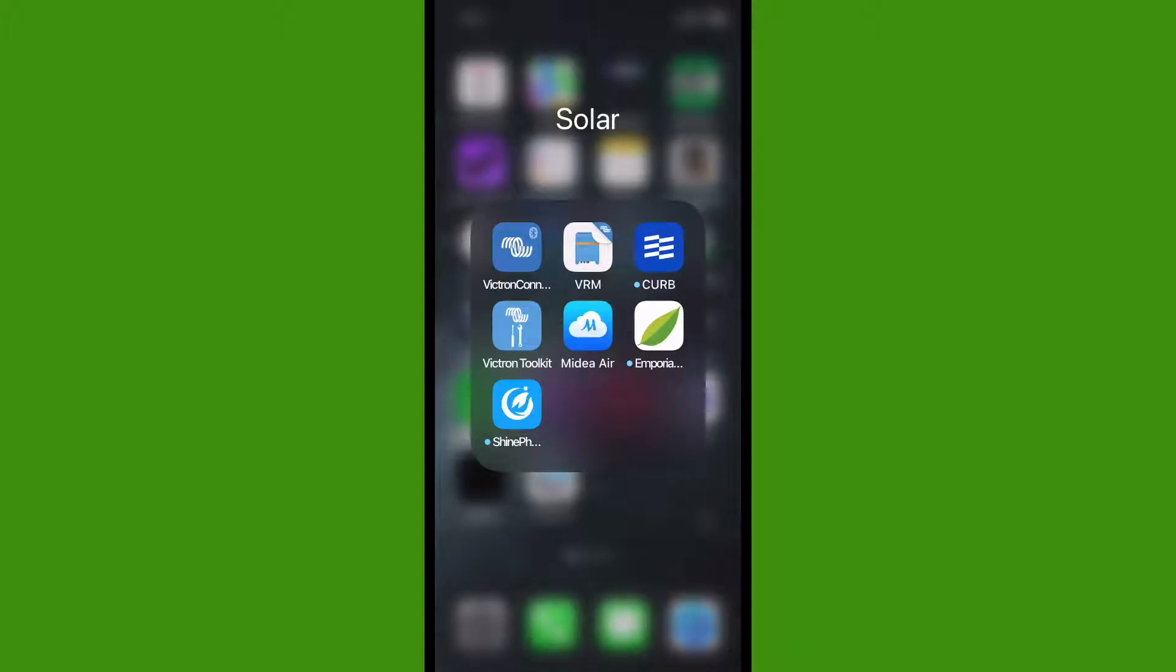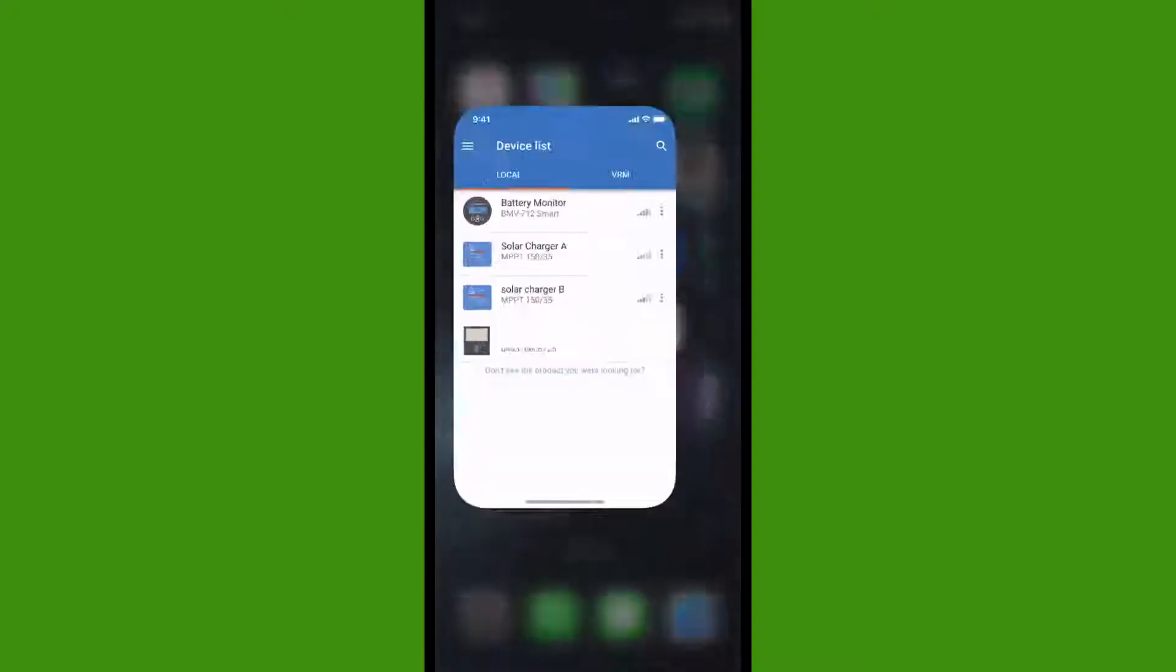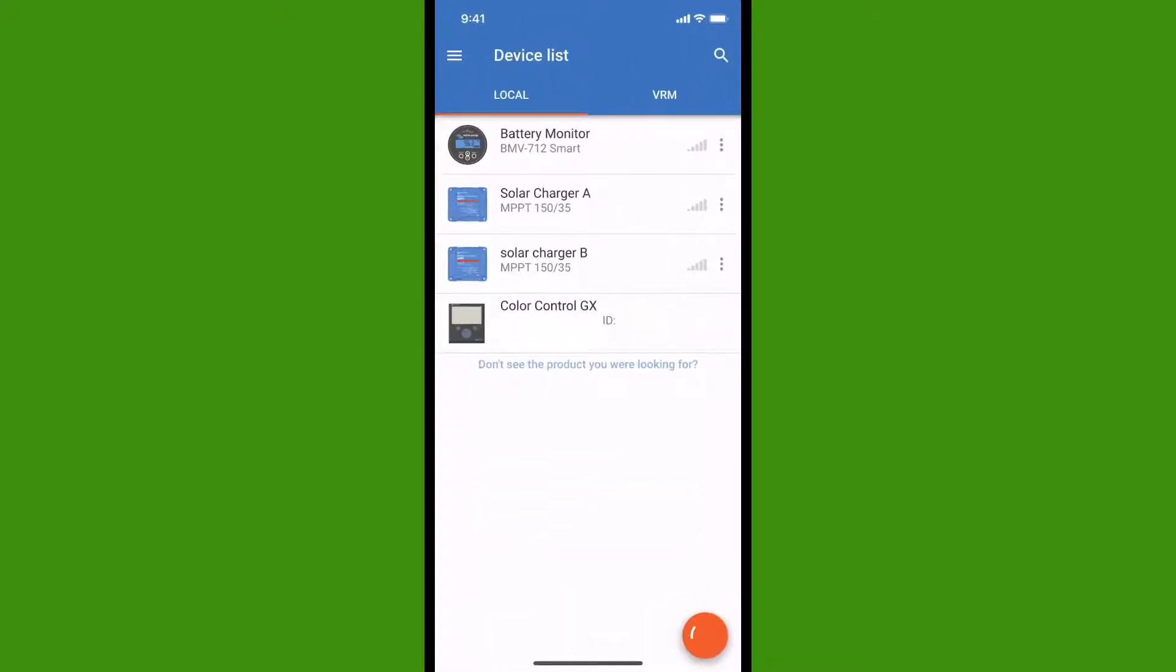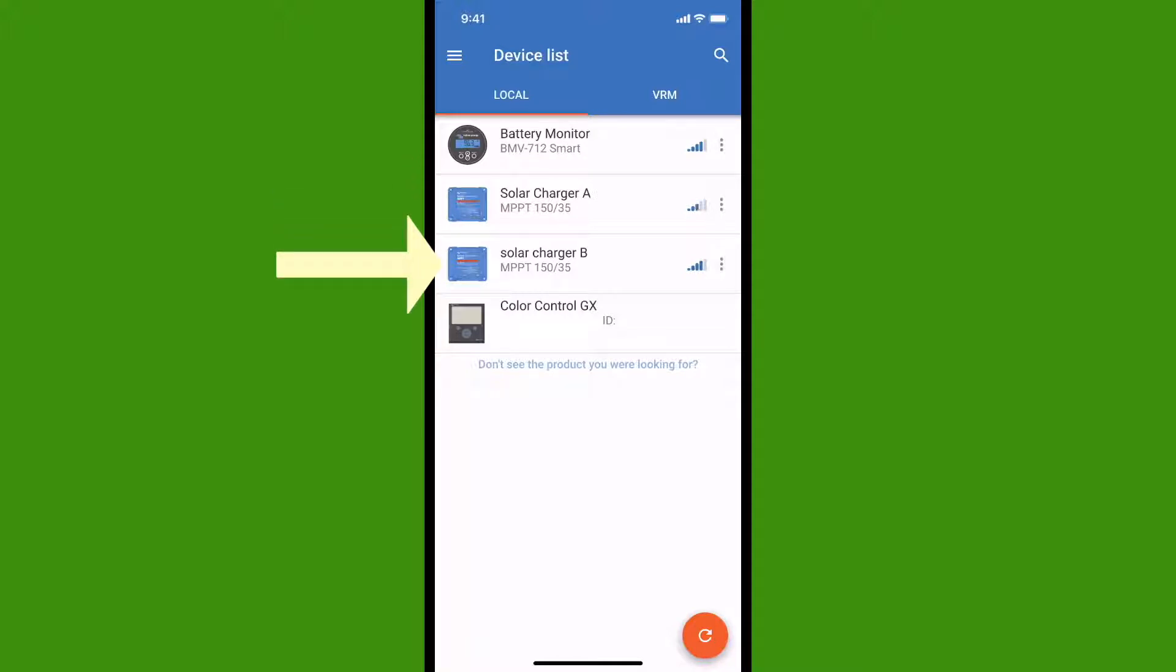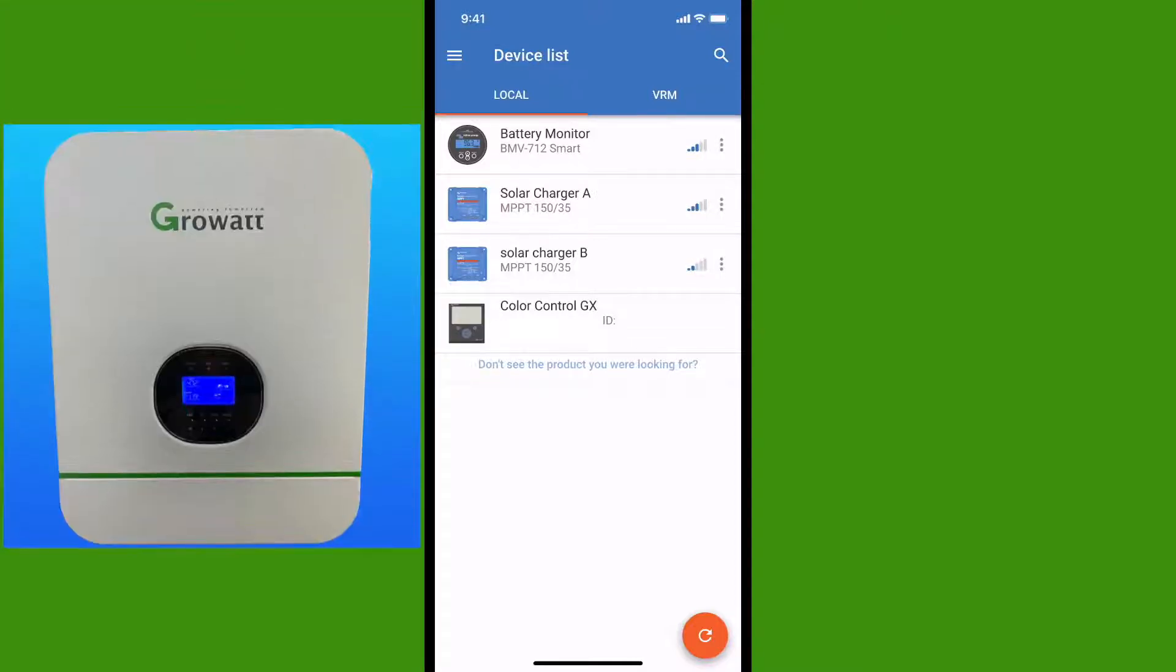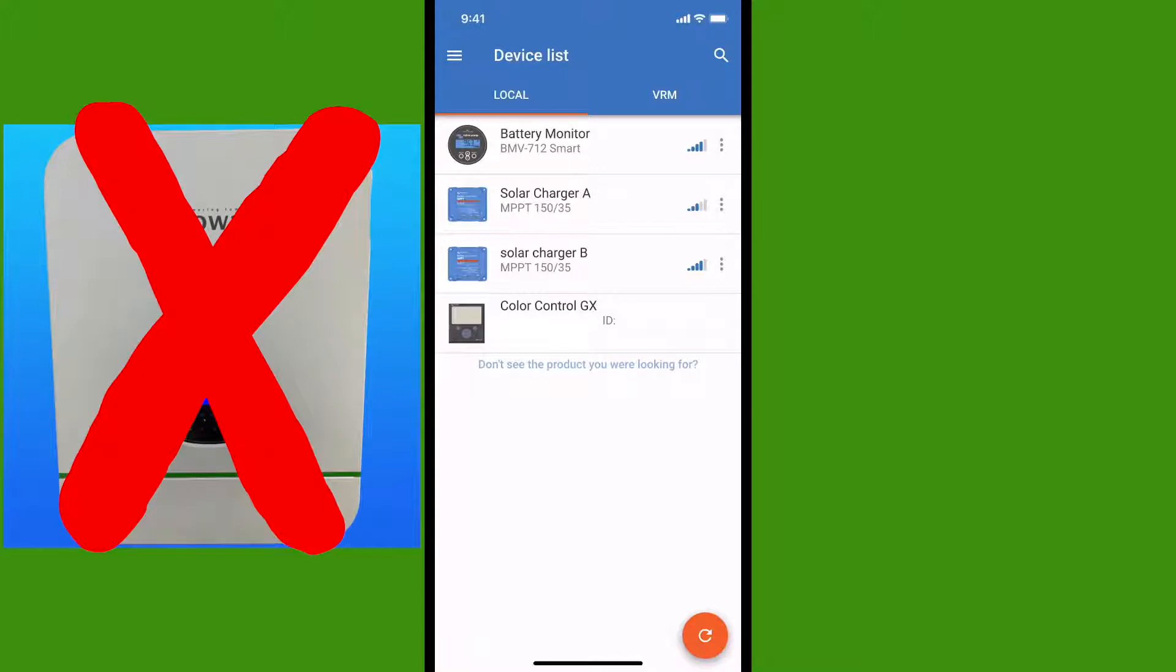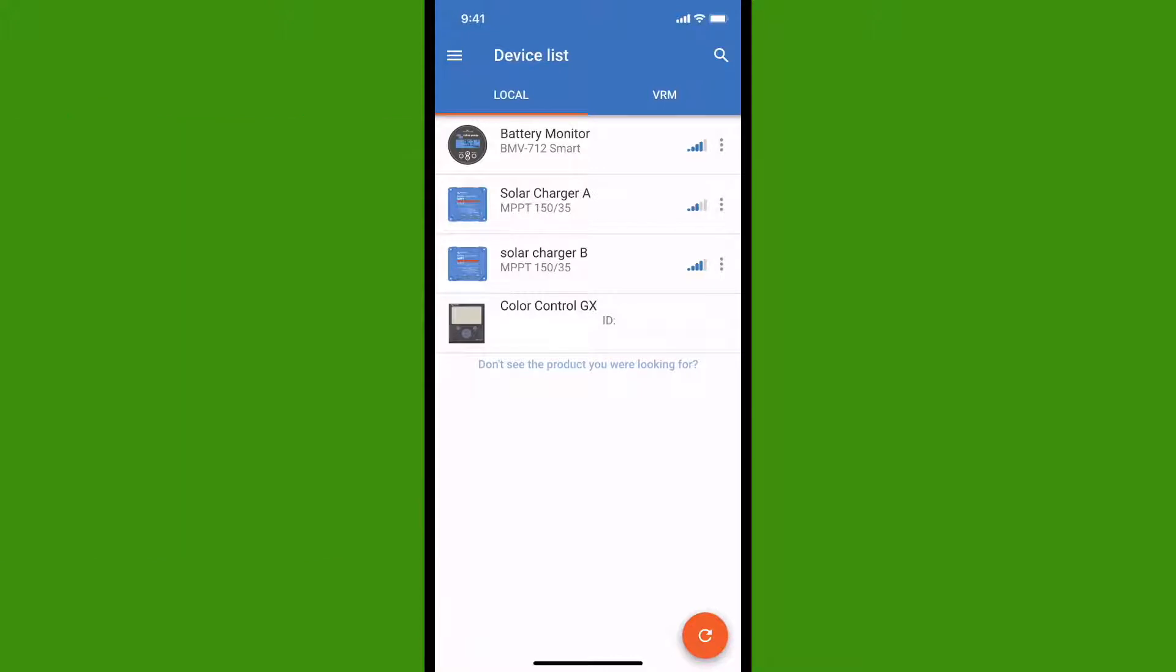It's available for free for iPads, iPhones, Android devices, as well as laptop versions. You just tap it to open it, and it will show you all of your Victron devices. It's showing me my battery monitor, my two solar chargers, as well as my Color Control GX. Since this app only shows Victron devices, my GrowWatt inverter doesn't show up. Let's go into the battery monitor by tapping it.